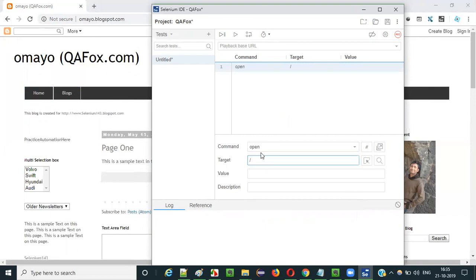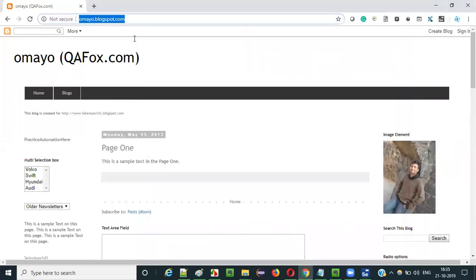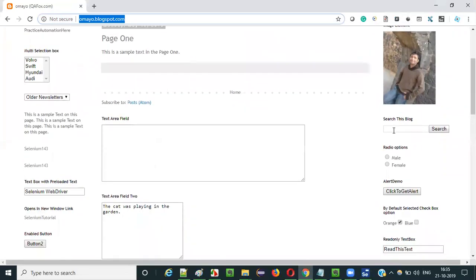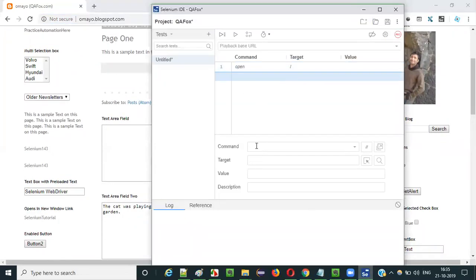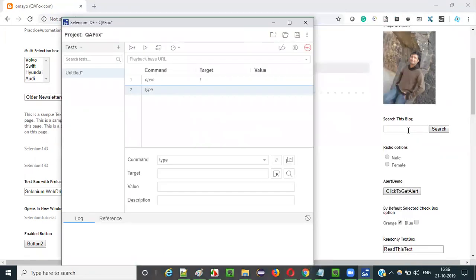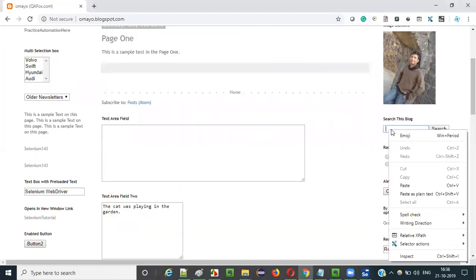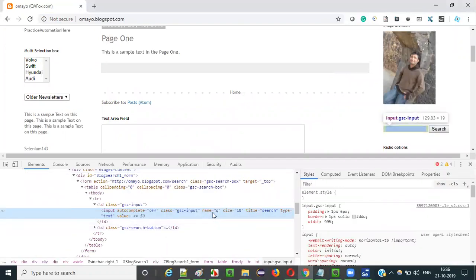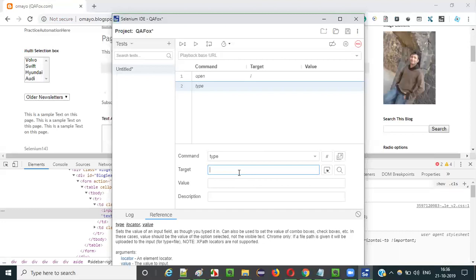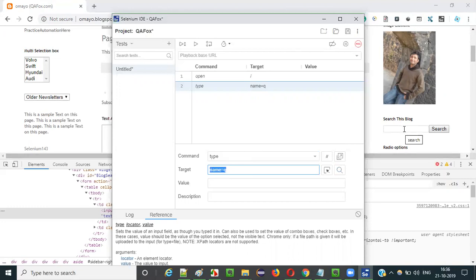You need to pass a forward slash here — this forward slash stands for the base URL of the application. When executed, this statement will open the base URL of the application. Once the base URL is open, we need to type some text into the text field. There is a command known as the type command, which I already explained in a previous video. It will help us type text into text fields. For the locator, we need to provide the locator of the text field — inspect it and it has name equal to Q. So I will use name equal to Q as the locator. This will locate the text field and type the text — let's say QFOX.com — into this text field.